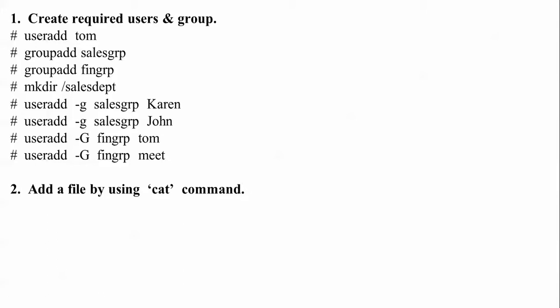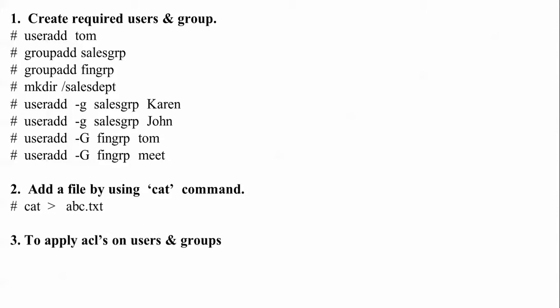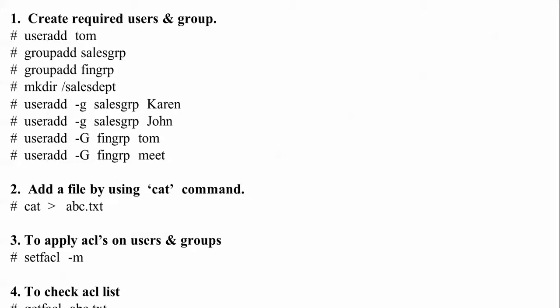After that I'm going to use the cat file command to read a text file. Then I'm going to apply users, groups, and Access Control List using the setfacl command. After that I'm going to check the control list with getfacl. So let us begin.